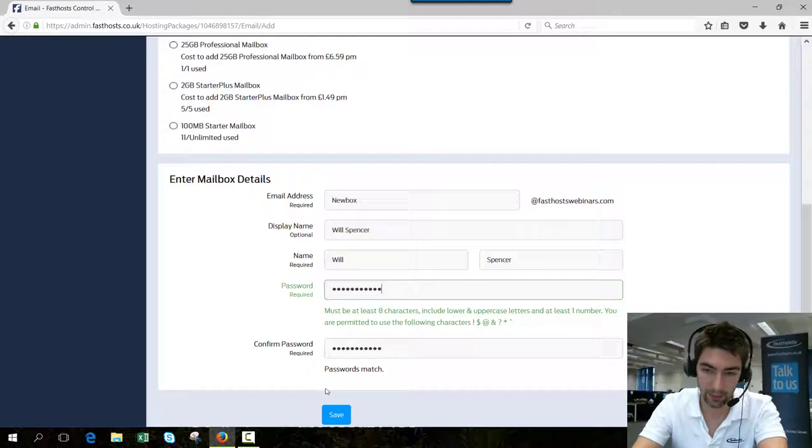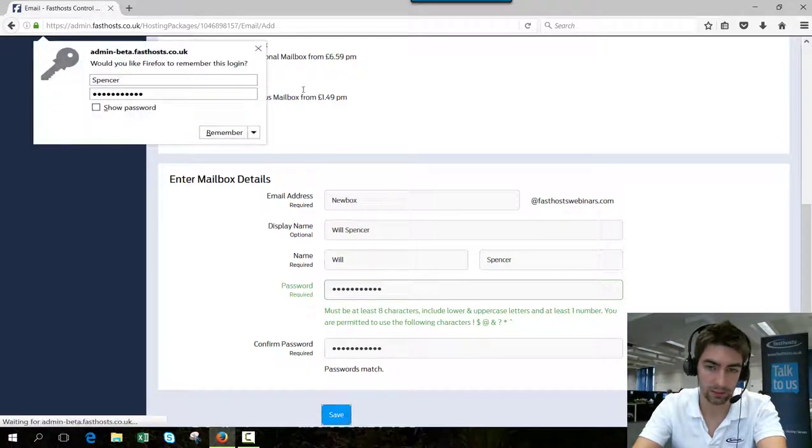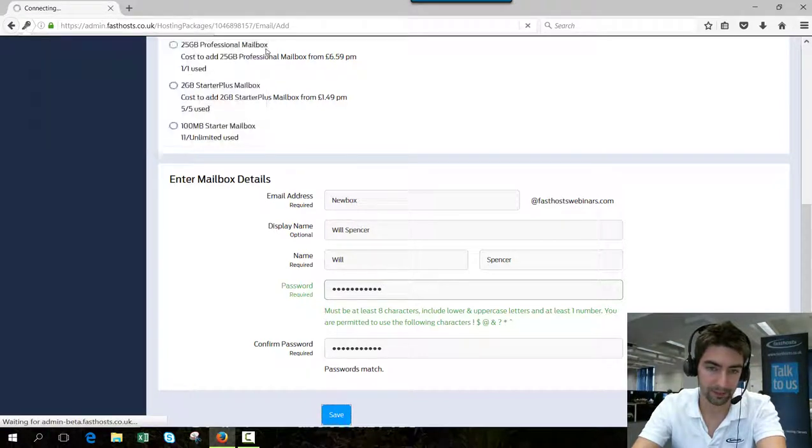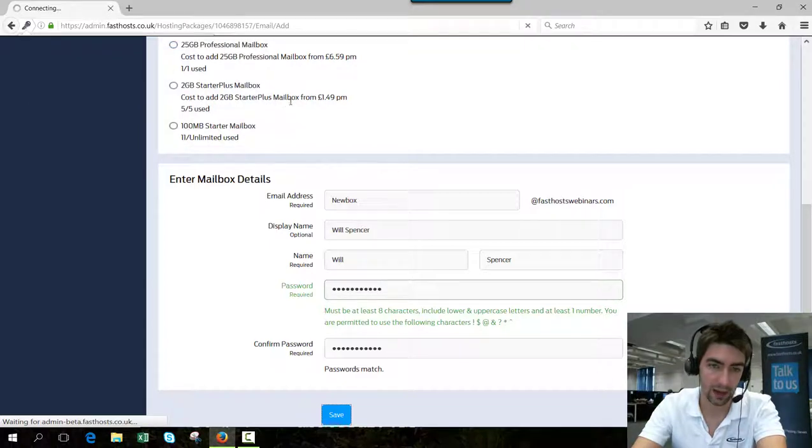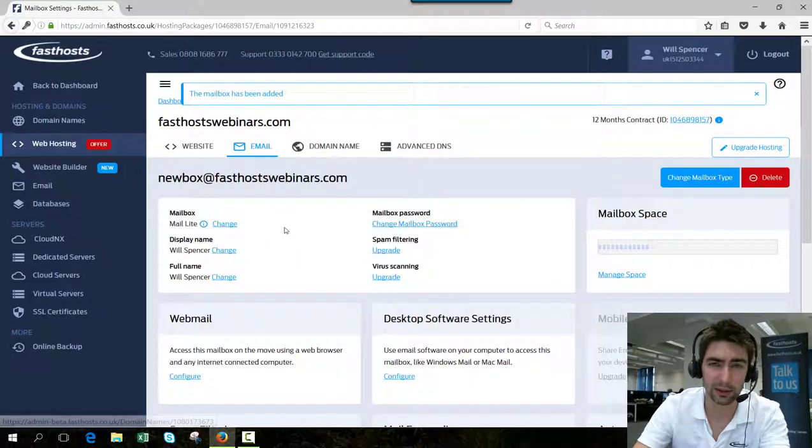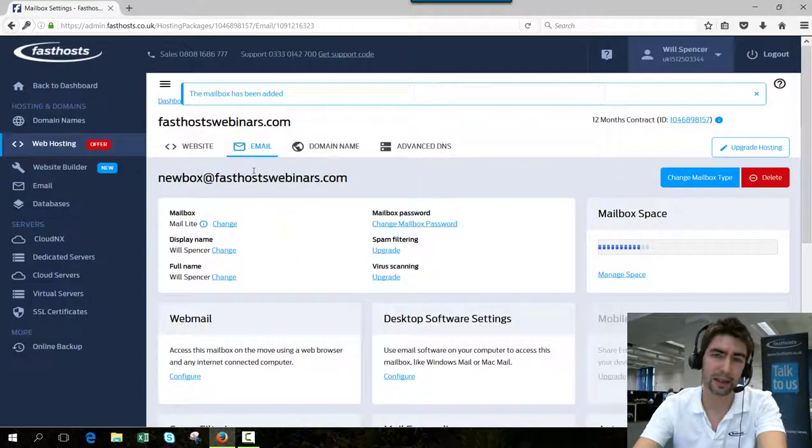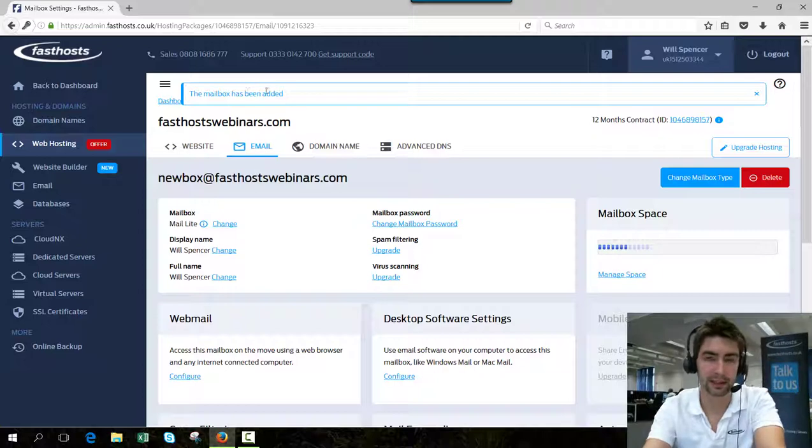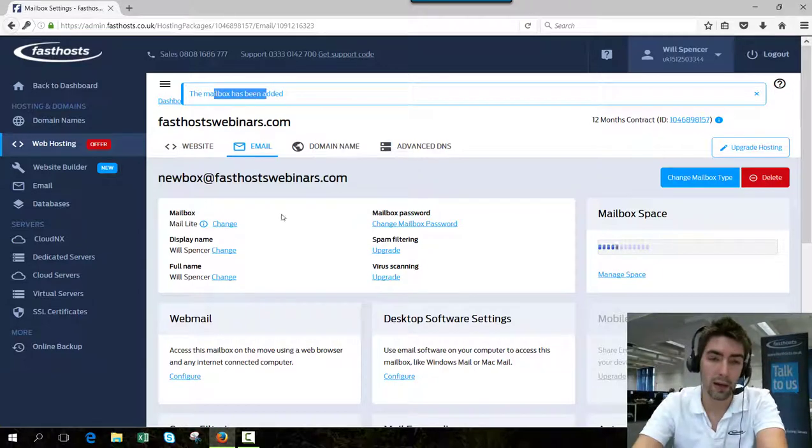Now I can save that. And I don't want to remember that. There we go, you can see the mailbox has been added. It usually takes about five to ten minutes before you can actually access that mailbox.